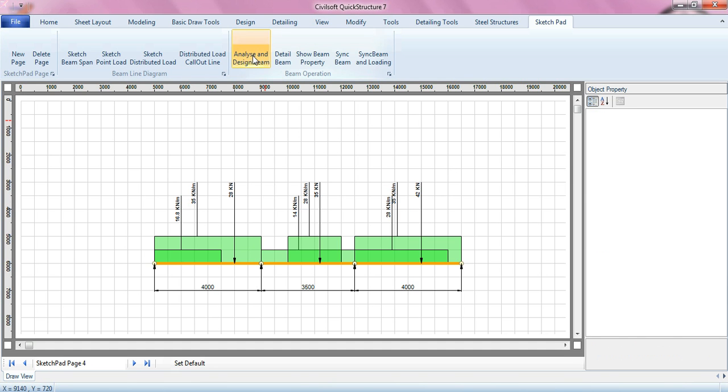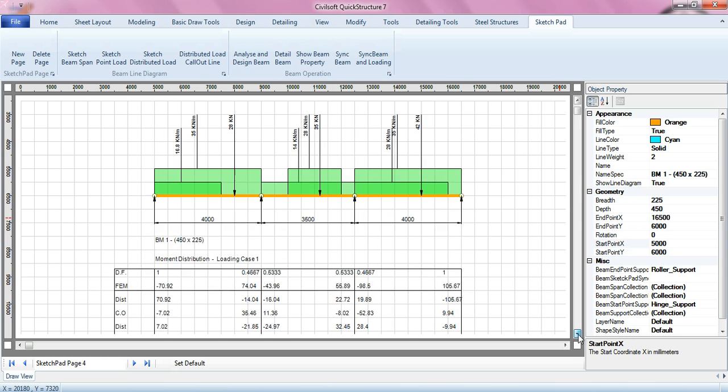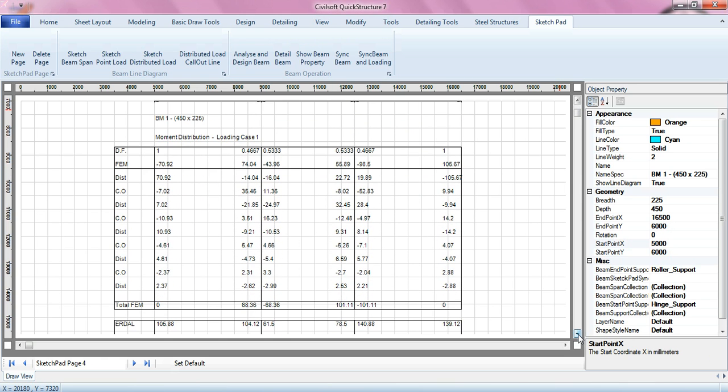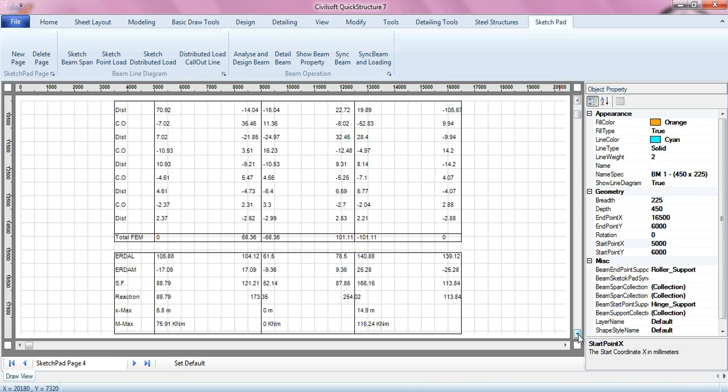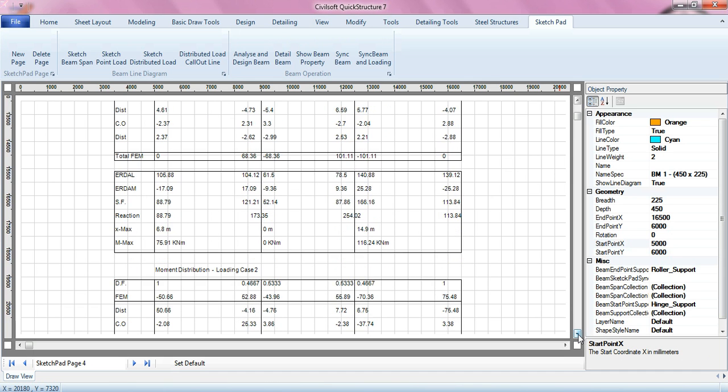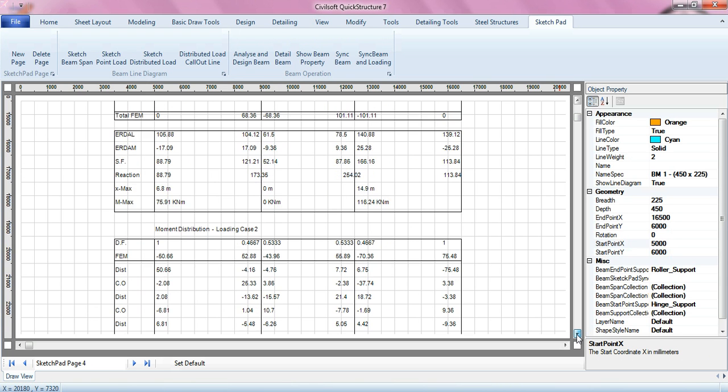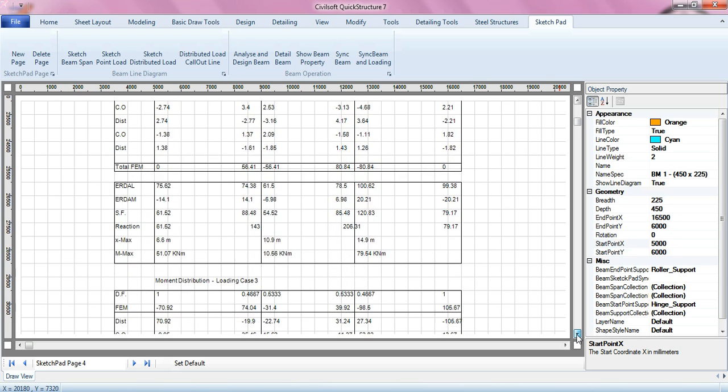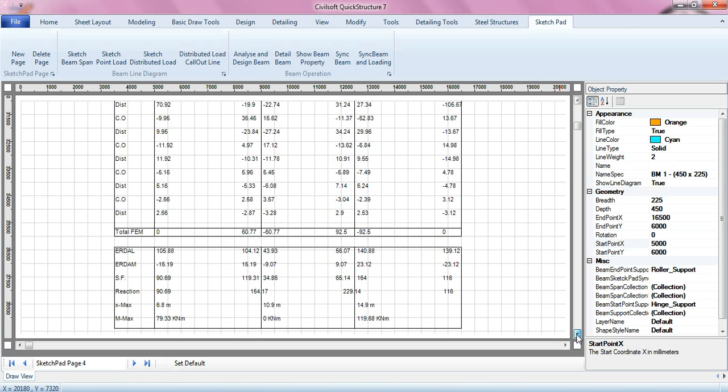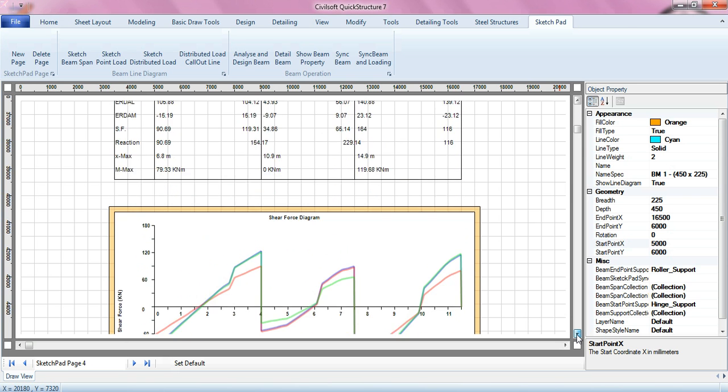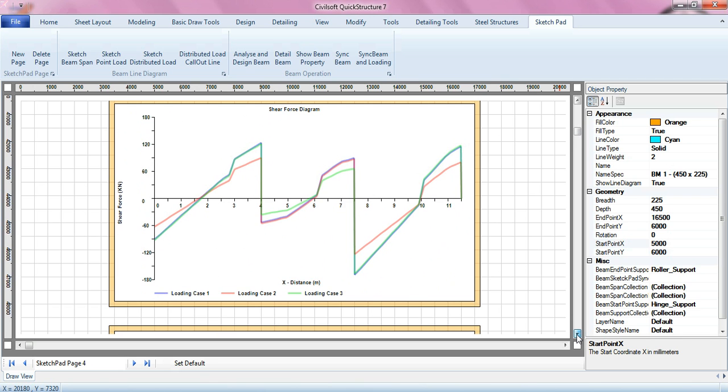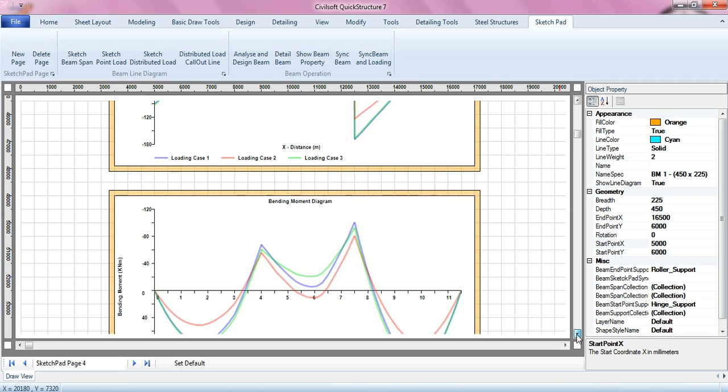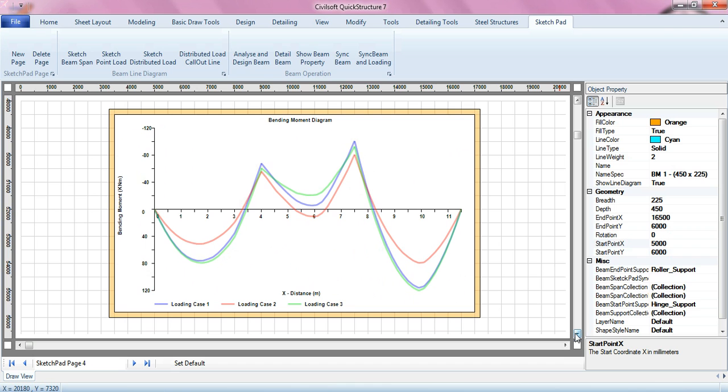So that's it, analyze and design. That's all you need to do. You can see the software does all the calculation, bending moment there, the moment distribution. It's loading case one, loading case two, loading case three. And of course you have your shear force diagram and have your bending moment diagram.